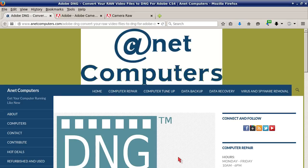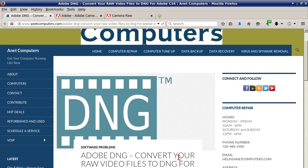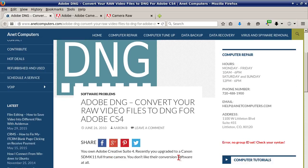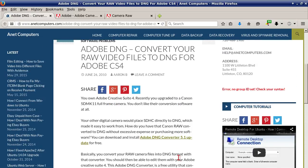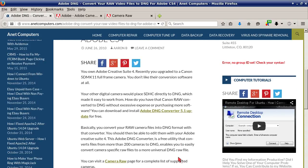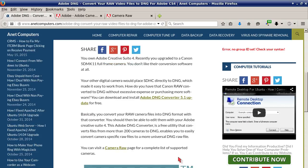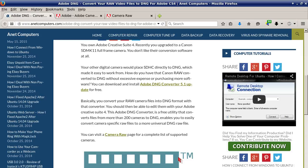Hello, this is Aaron with AnaComputers.com with another video for you today. I filed this one under software problems: Adobe DNG — convert your raw files to DNG for Adobe CS4. You own Adobe Creative Suite 4 and recently upgraded to a Canon 5D MK II full frame camera but don't like their conversion software. Your other digital camera would place SDHC directly to DNG, which made it easy to work from. How do you convert that Canon RAW to DNG without excessive expense or purchasing more software?